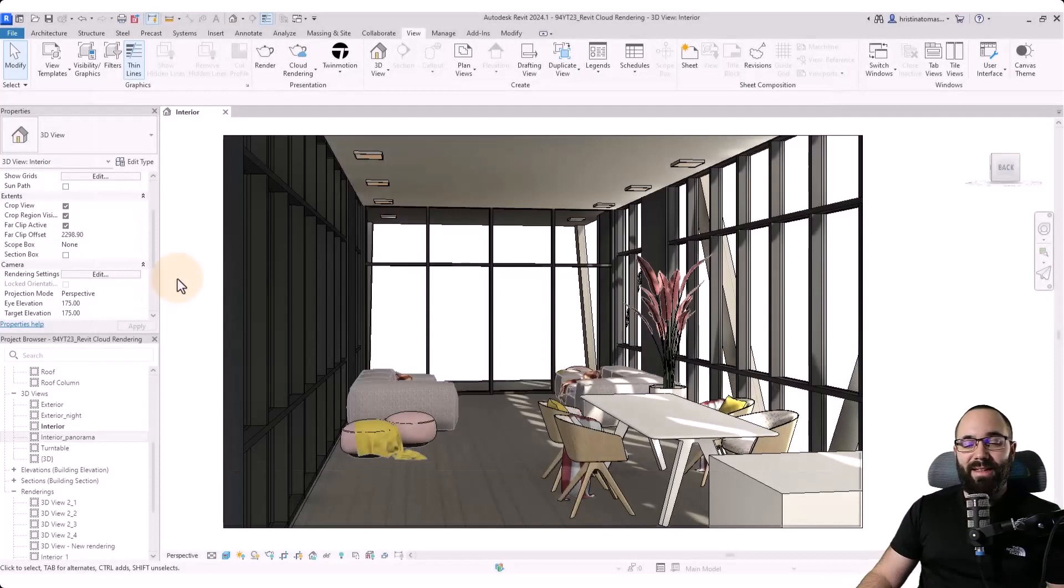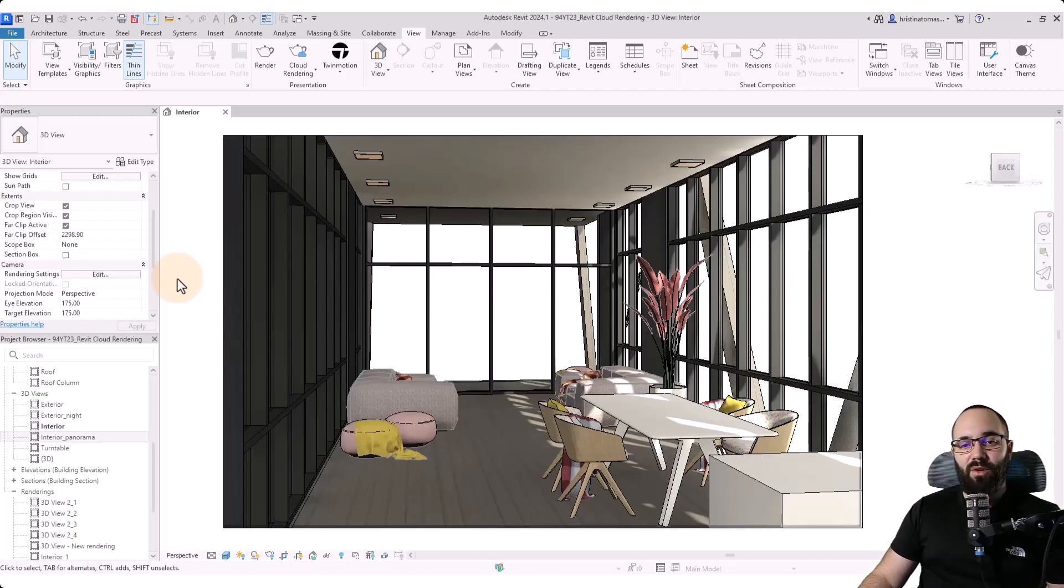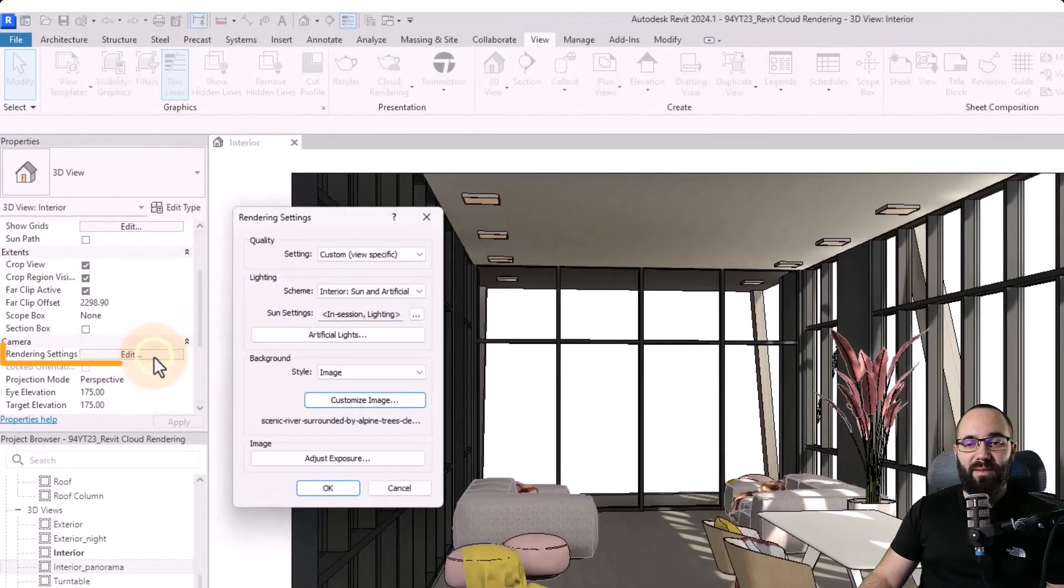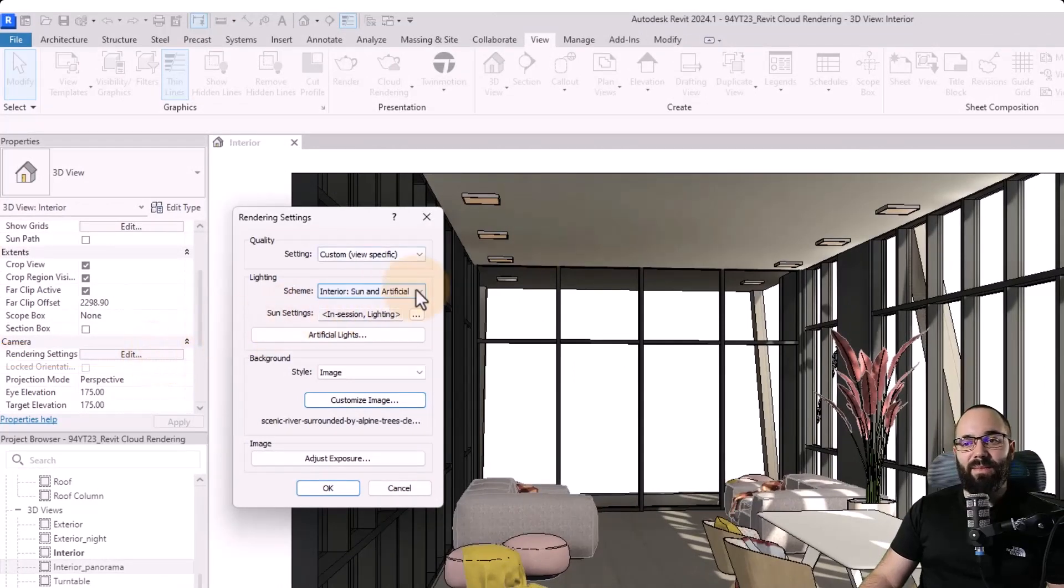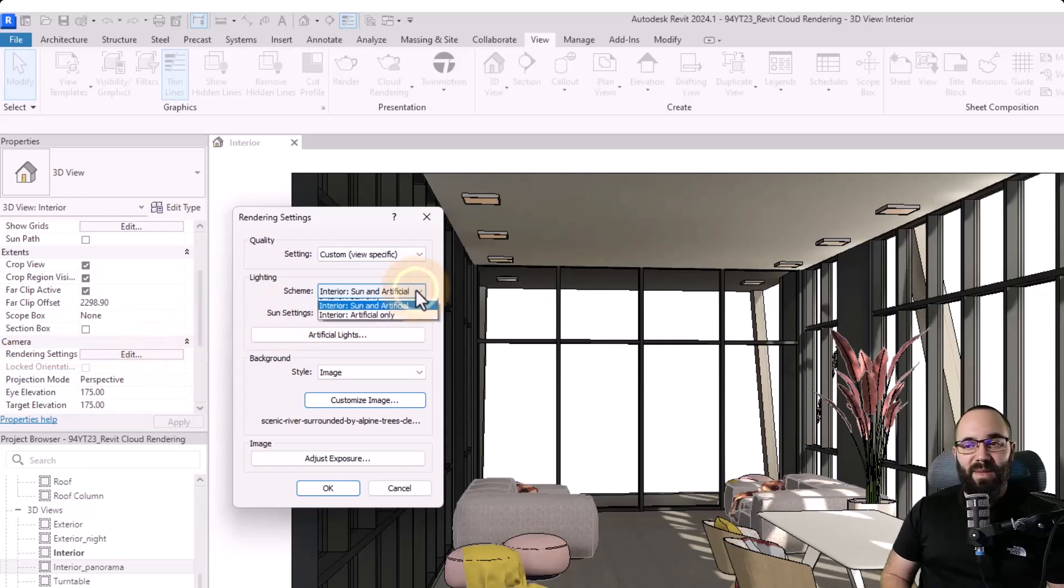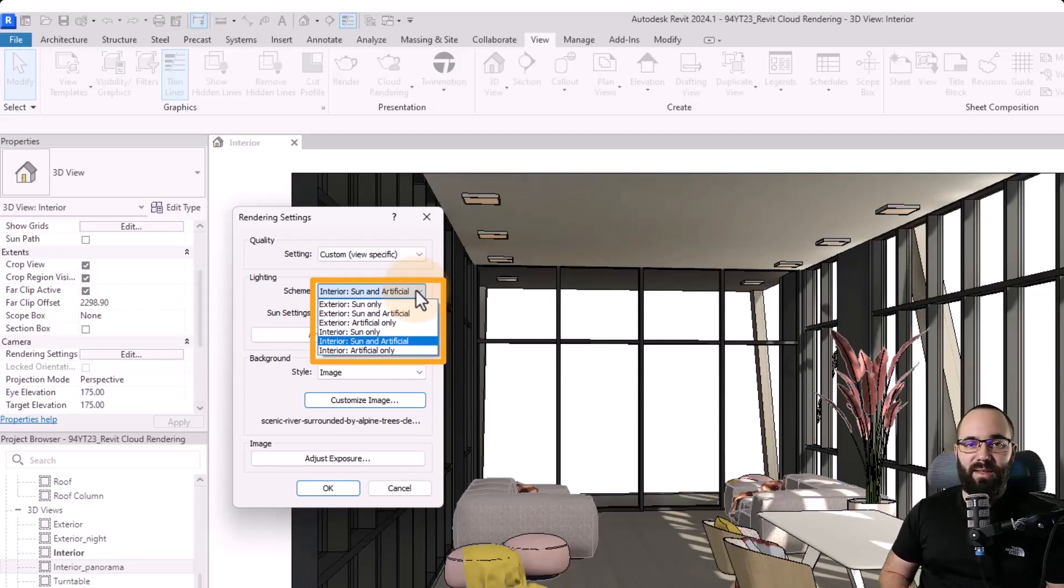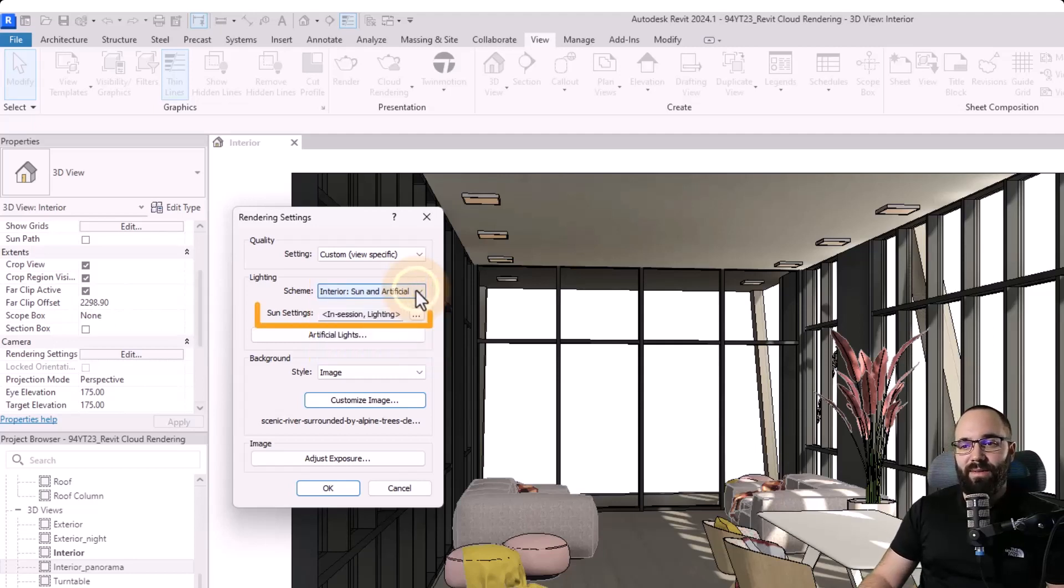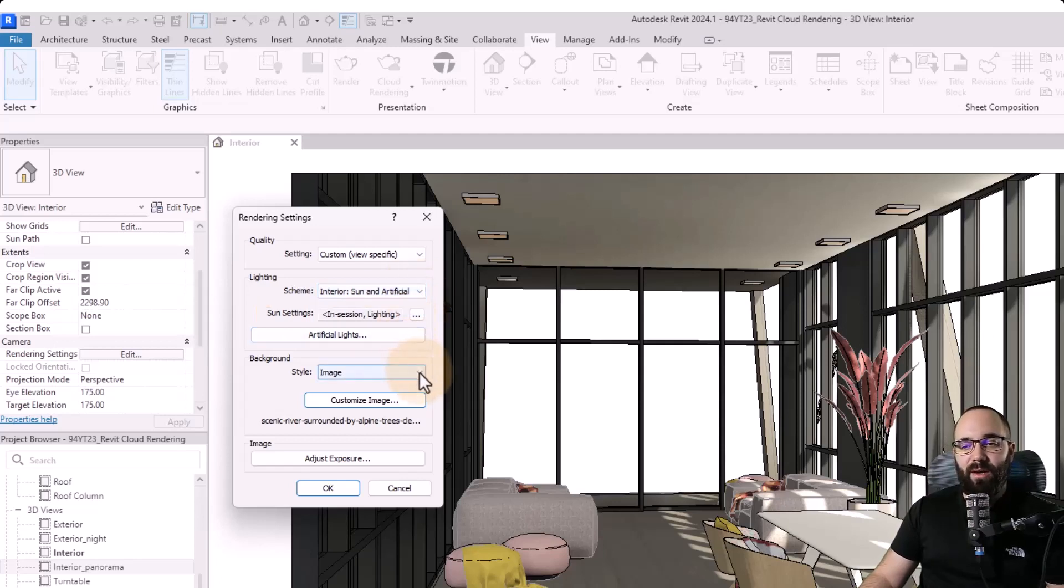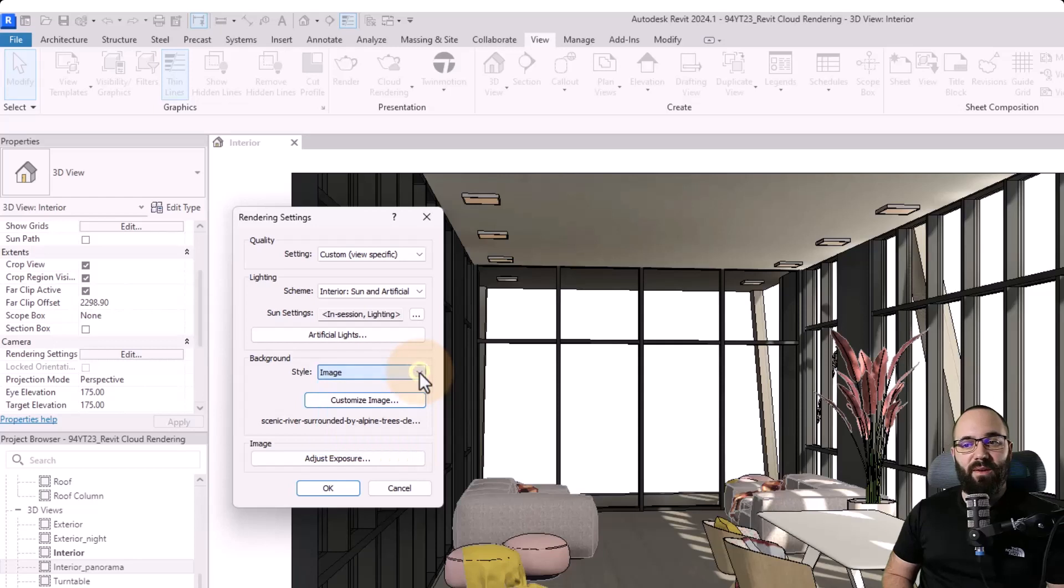First, you want to make sure that nothing is selected in the view. And then in the properties panel, we're going to get the view properties. Here, you want to find the camera options and we have the rendering settings dialog here. Click on edit. And here we can set up the lighting scheme. This is basically to make sure that you tell Revit, is this an interior or exterior rendering? And is it a daylight rendering with sun? Or is it a nighttime rendering with perhaps only artificial lighting?